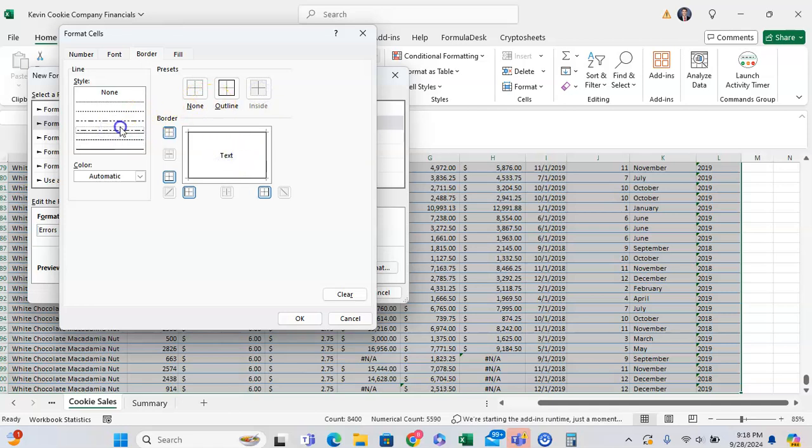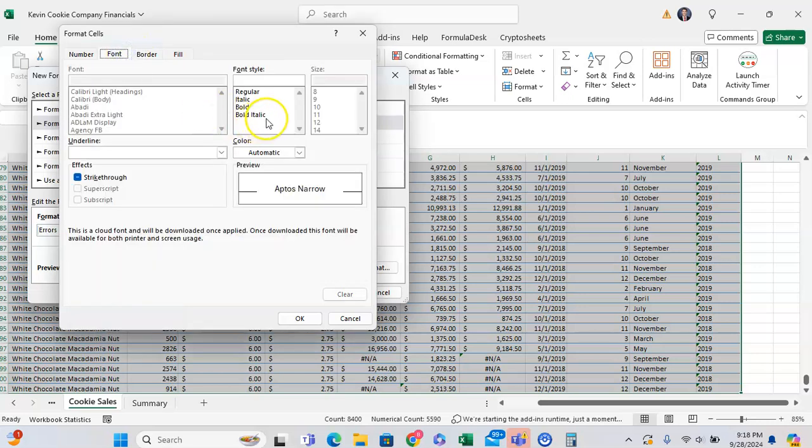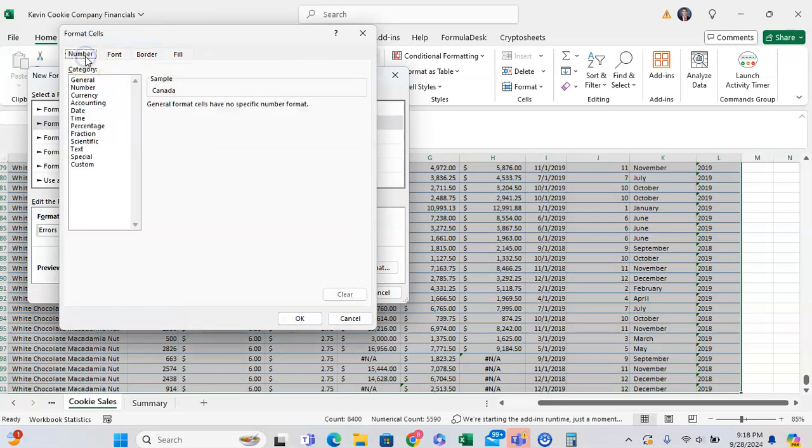You can also adjust the border style if you want to, and even the border color. You can adjust the font, make it bold, and adjust the number formatting too if you want to.